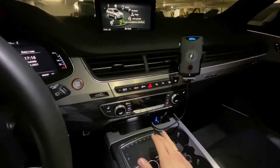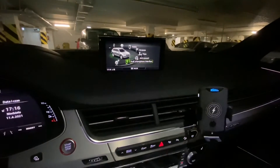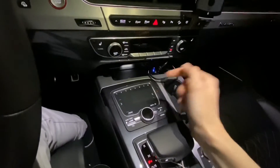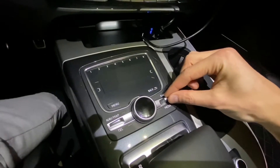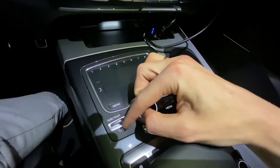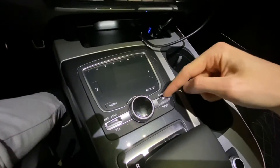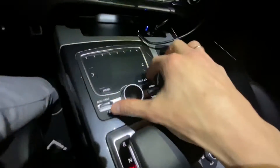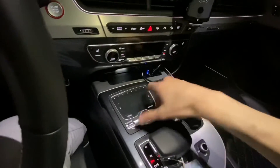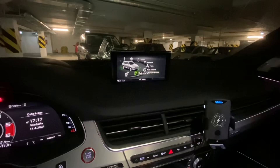Hey guys, today we are in an Audi Q7 and I'm going to show you how to enter the hidden menu. This infotainment system has a control knob and two switches, each of which goes up or down. We need to pull this one to the media state and push this one to the navigation state at the same time, then keep them in that position and wait a few seconds.